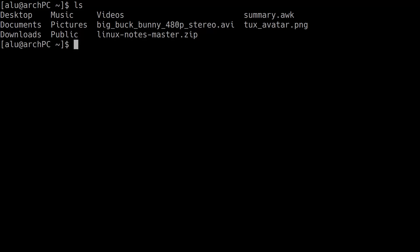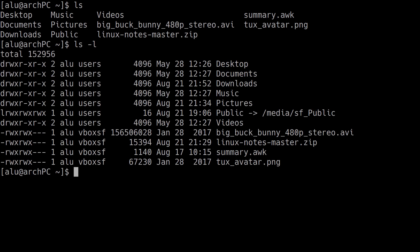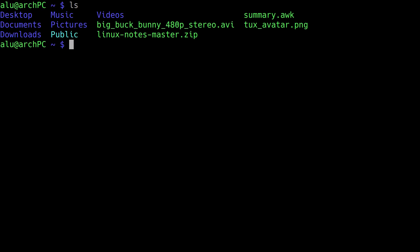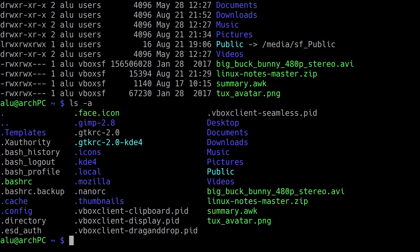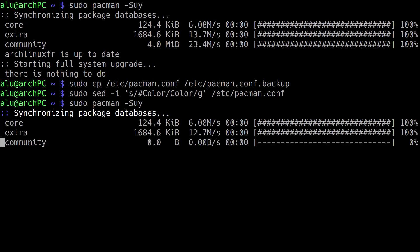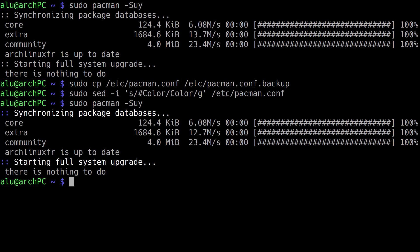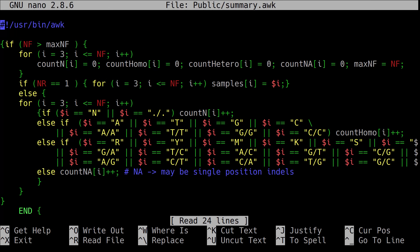In this video, you will learn how to enable colors for your terminal output in Arch Linux — in particular, for your bash environment, for pacman, and for your nano text editor.